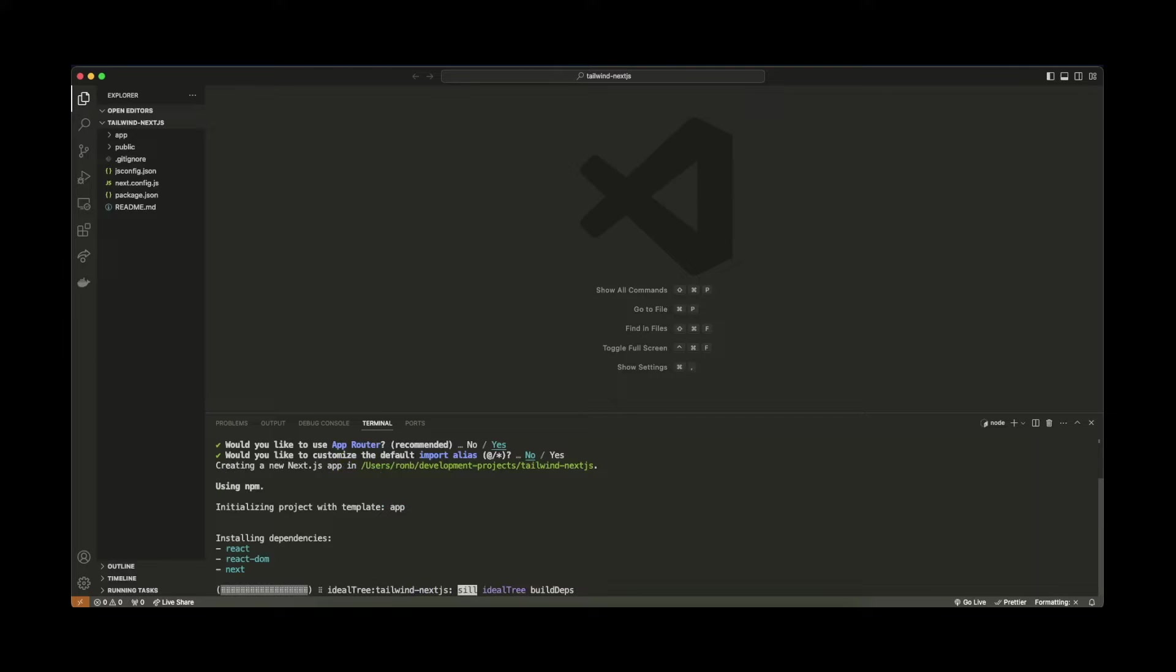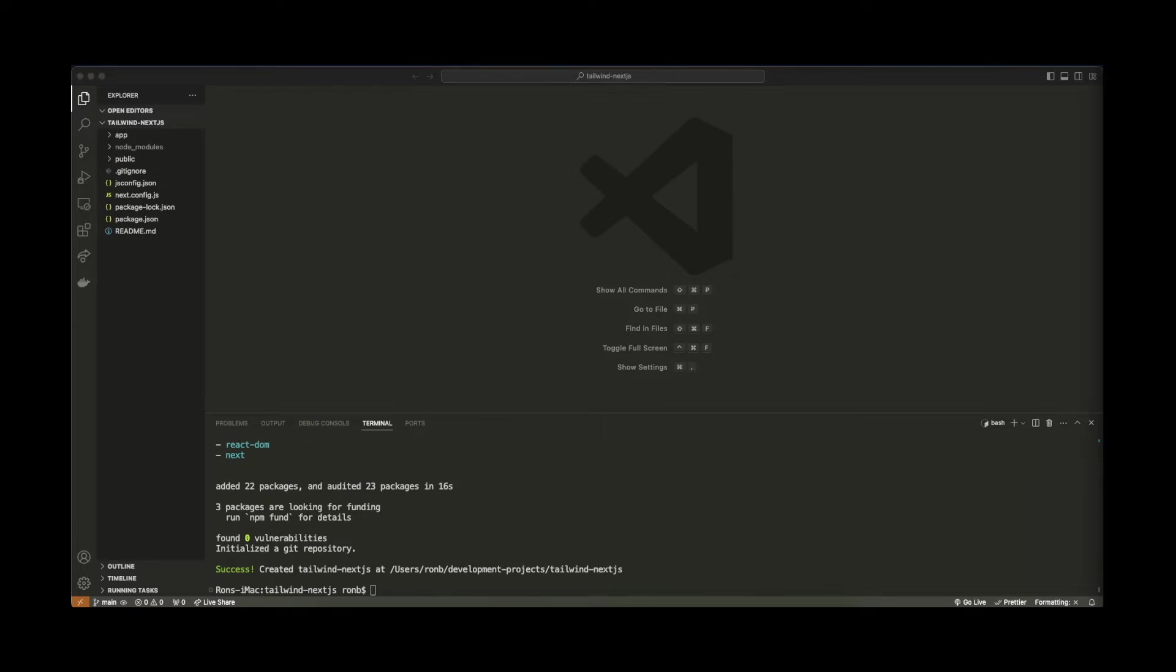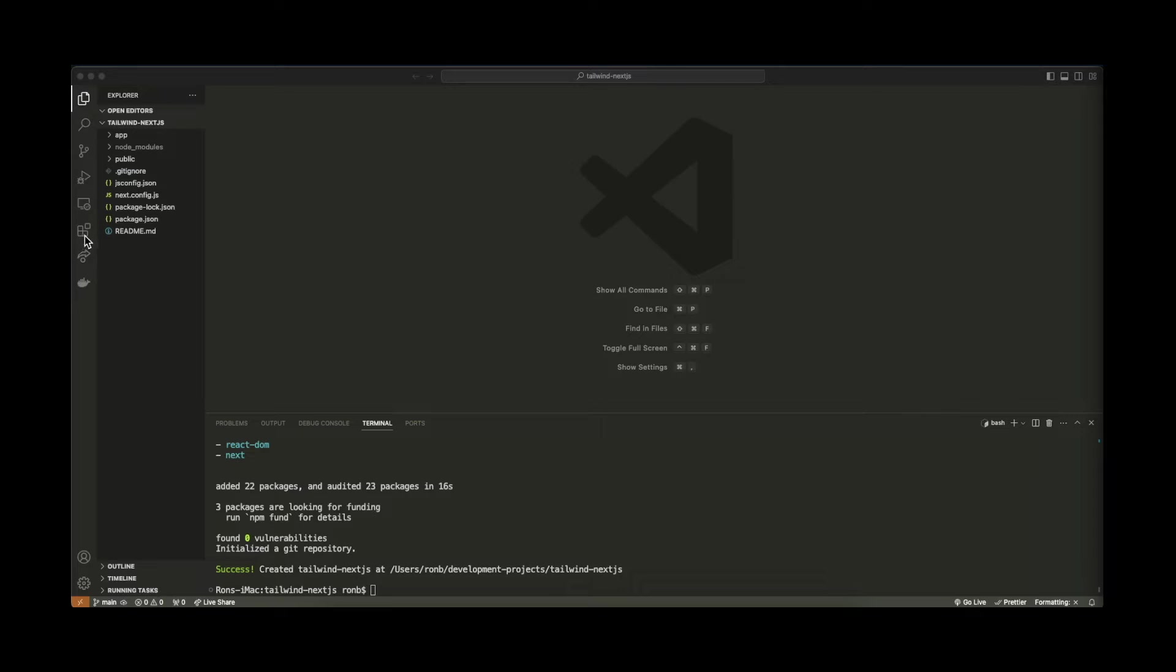I'll give that a second to install and create my new project. It looks like that's been created so you see here in our left sidebar that we have a Next.js 14 project already set up, but we don't have any trace of Tailwind CSS here.